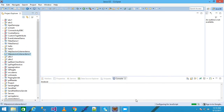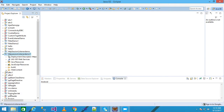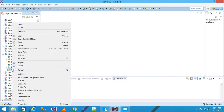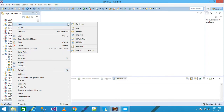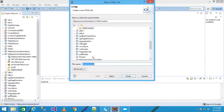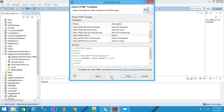I explore my project 'HttpSessionListenerDemo' and then right-click on the Web Content and click New and take an HTML file. I am giving my file name as 'index.html' and then click Next.